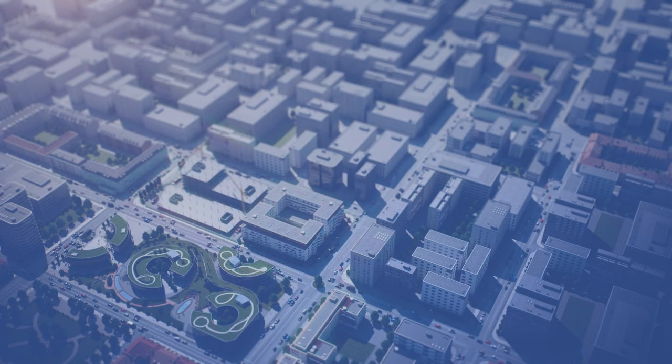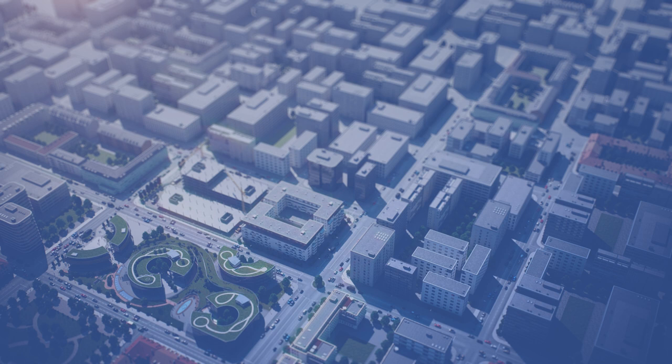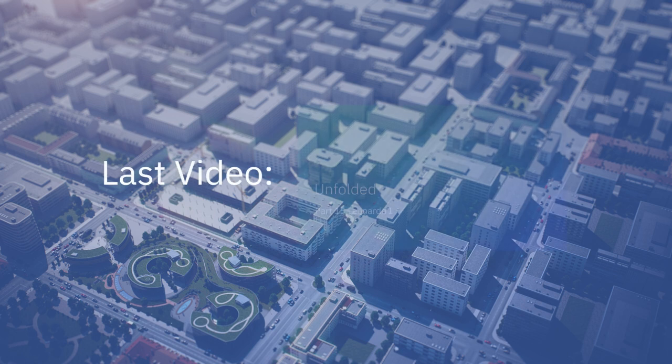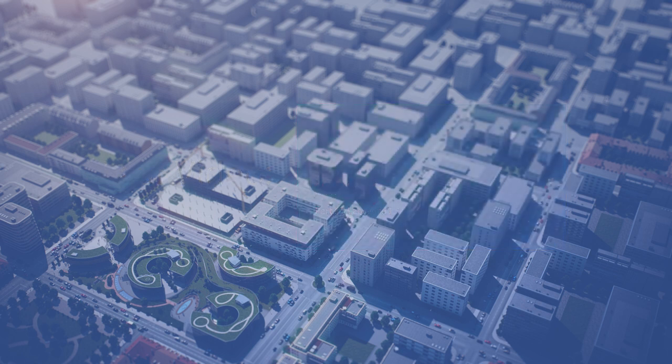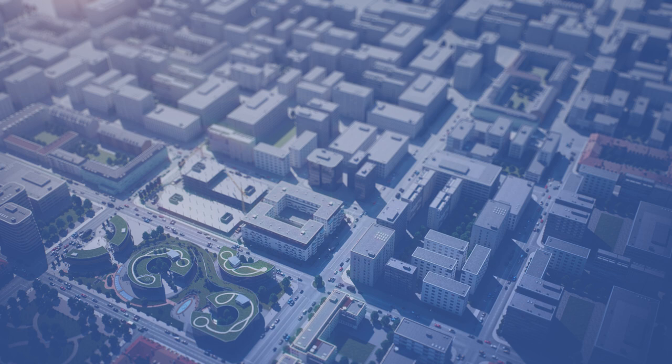Welcome to the sixteenth video in the series ENVI-met Unfolded, a complete guide to the ENVI-met software. In the last video, we explained how to generate and customize visual maps using our simulation output data. In this video, we will compare two datasets, explore single grid data, and create 3D data maps.